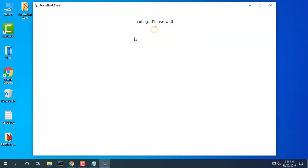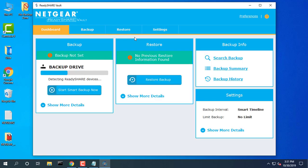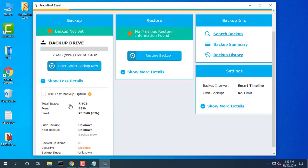Launch ReadyShare Vault. Use the dashboard or the backup tab to set up and run your backup.